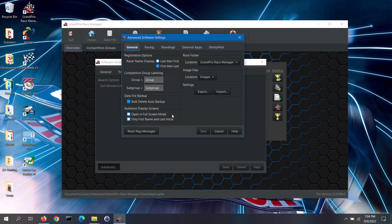For all screens designed for audience viewing, you can open those in full screen mode. Full screen mode removes the top title bar and screen borders, maximizing the other information on the screen. This does mean you will not be able to minimize these screens or move them around — if that is not what you want, uncheck the open in full screen mode box. Note: this feature is only available in the pro version. In the audience display screens, you also have the option to only display the first name and last initial of the racers, which allows you to protect racers by not showing their full names if you are live streaming or posting video online.